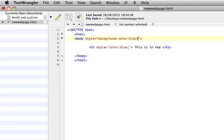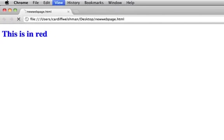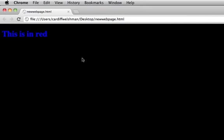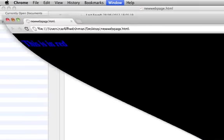Again, it's good practice to end that there. We're going to save it, open it up, and there you go—we have a nice black background.